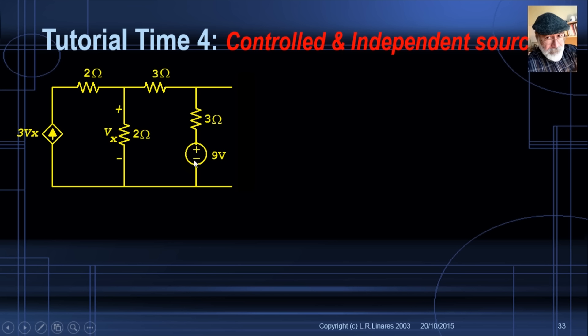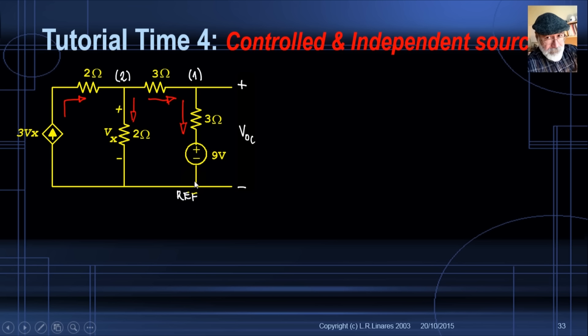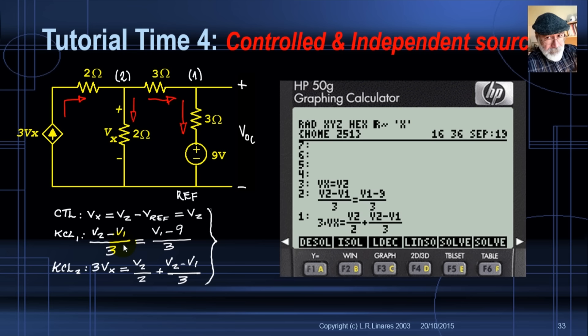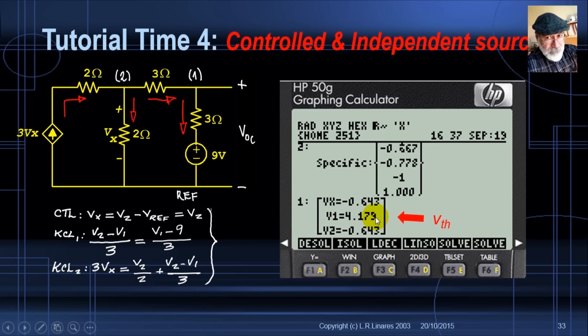Tutorial 4 — a circuit that has everything: controlled sources and a bunch of resistors. Find VOC using MNA: reference node, node 1, node 2, branch currents. CVL equation: Vx = V2. Write KCL for node 1 and KCL for node 2. Solve and find V1 = V_TH = 4.179 volts.